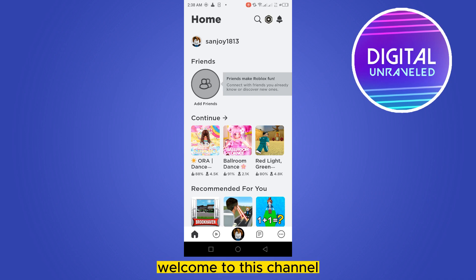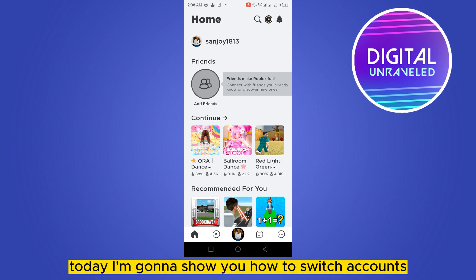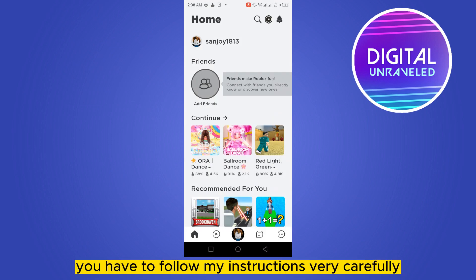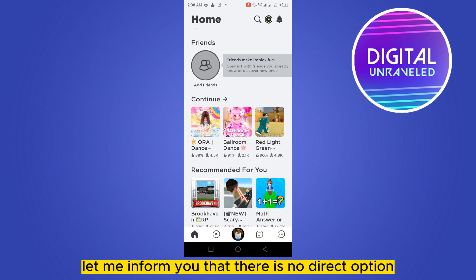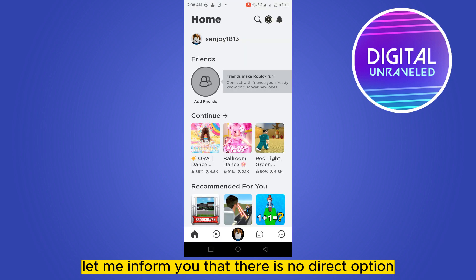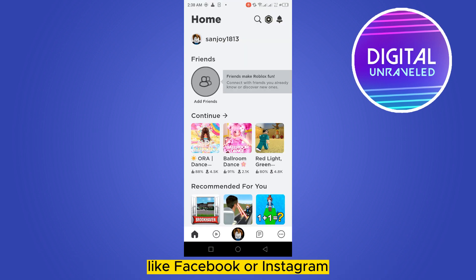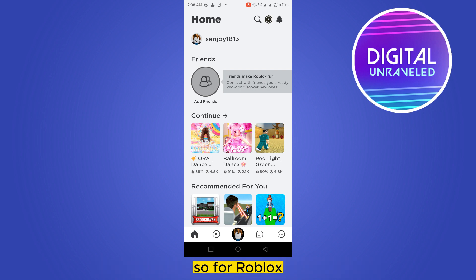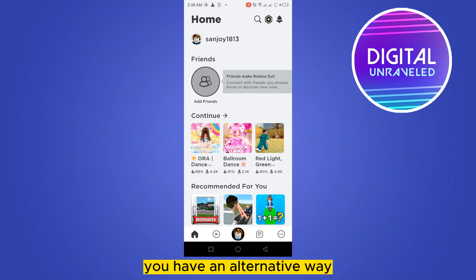Hello everybody, welcome to this channel. Today I'm going to show you how to switch accounts on Roblox mobile. There is no direct option like Facebook or Instagram where you can directly switch your account, so for Roblox you have an alternative way.